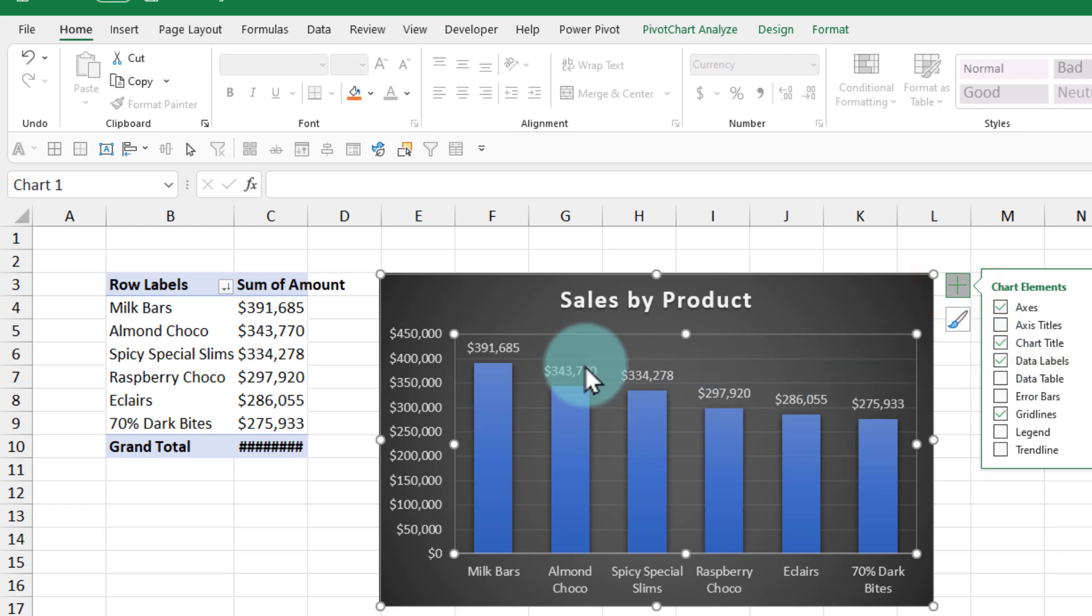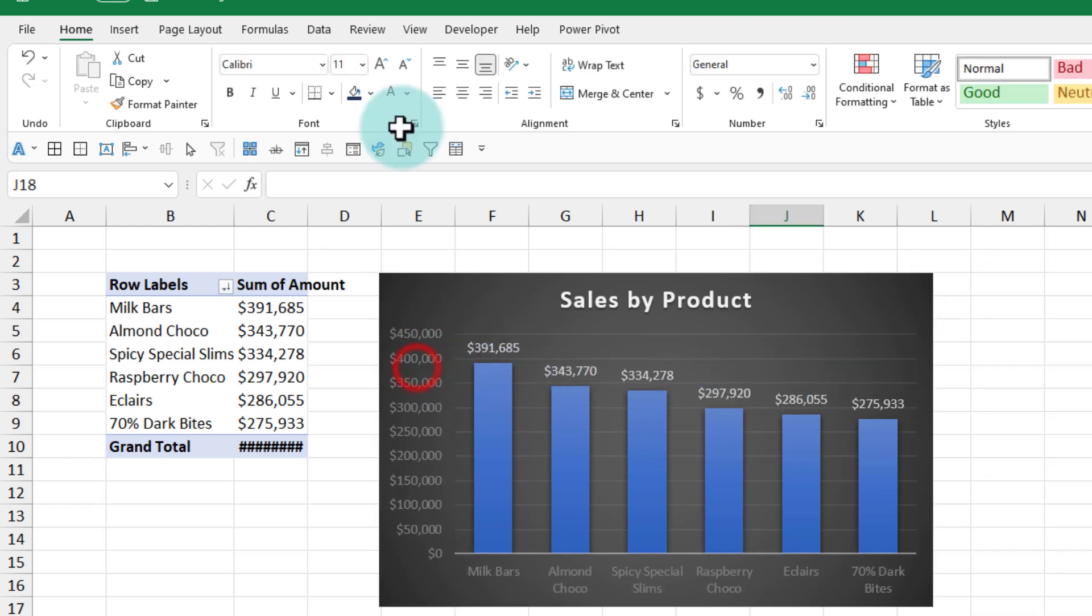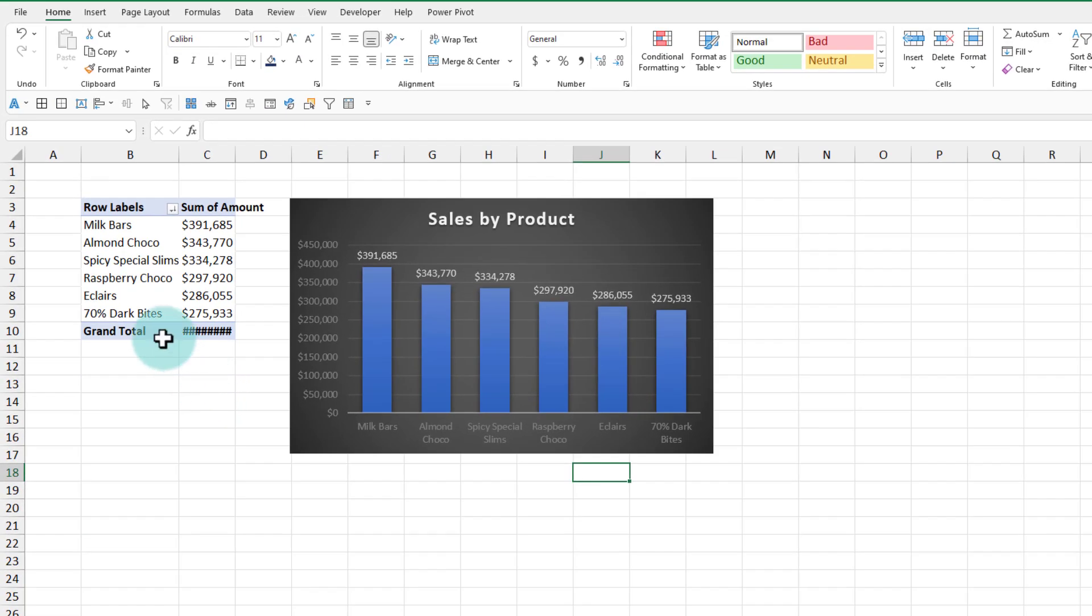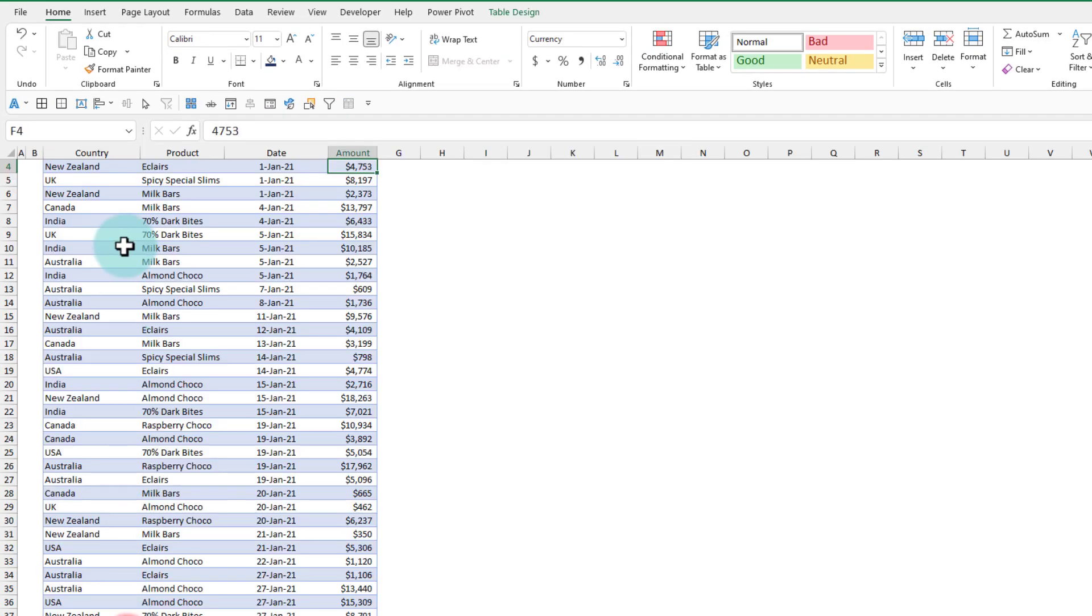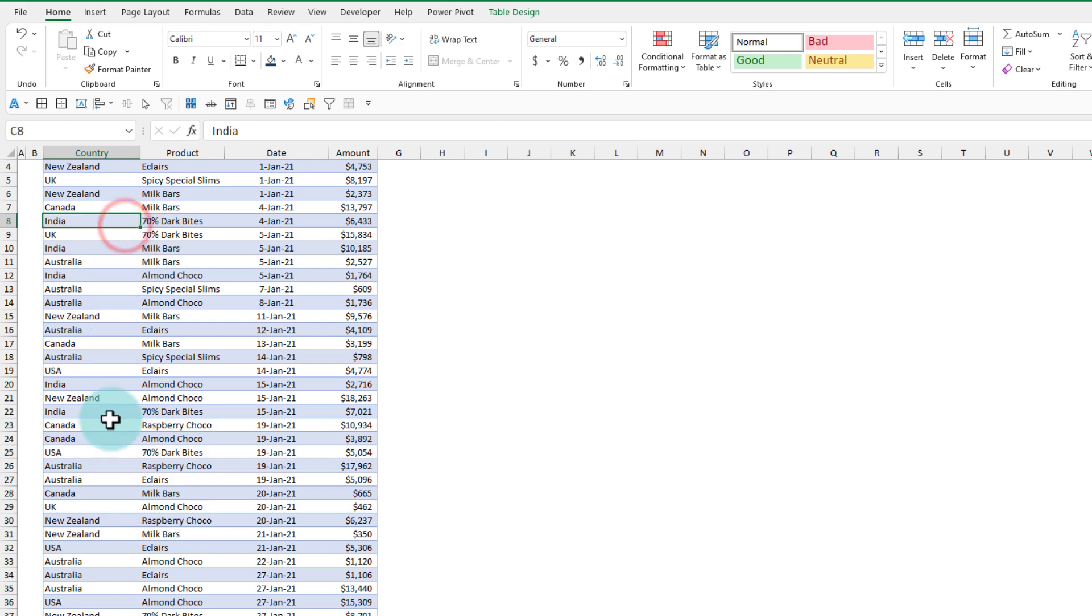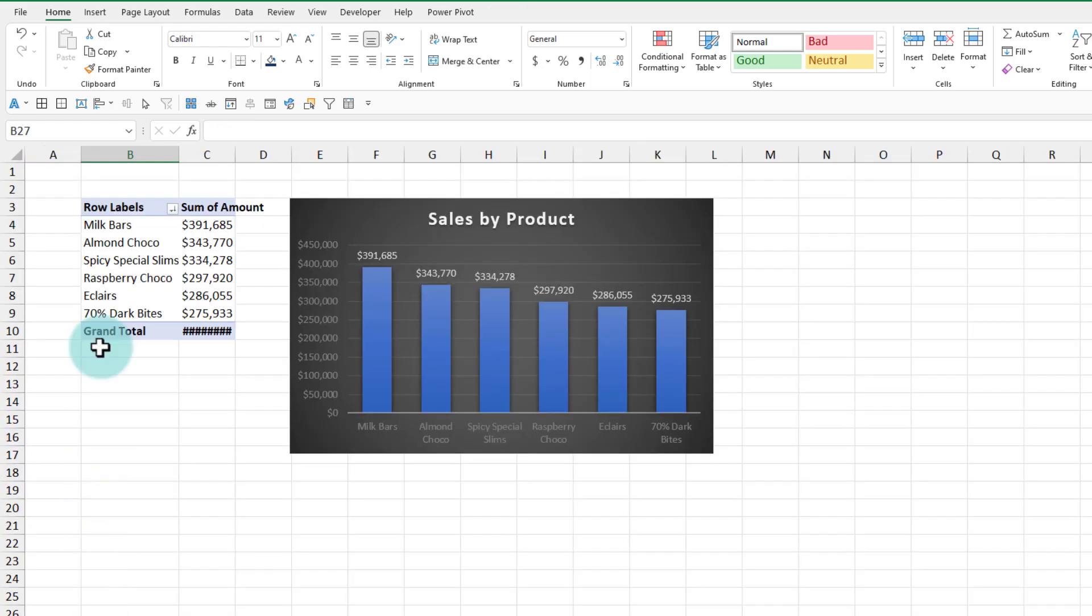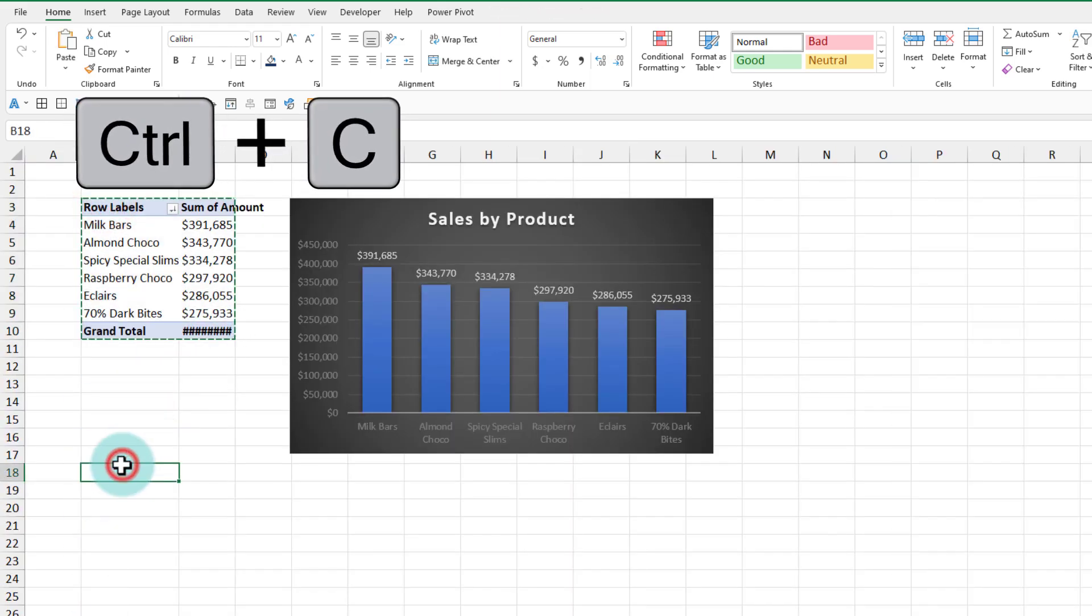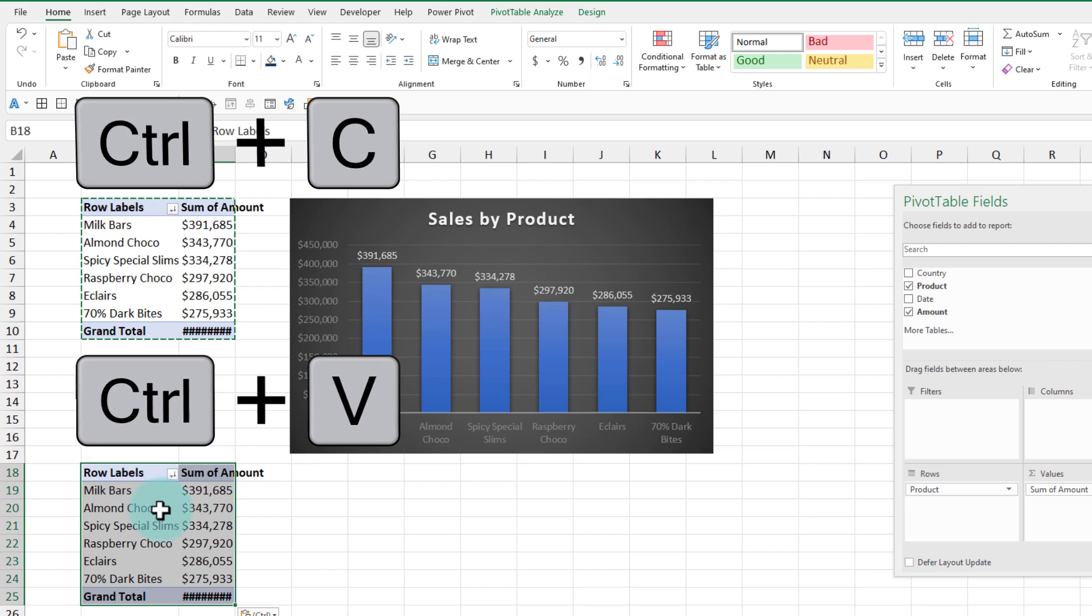Now that our first chart is done, we will create another graph that shows the sales trend over time. For that, we need to create one more pivot table. Normally you can go back to the data and insert the pivot, but since we already have something here, I can just Ctrl+C, Ctrl+V.